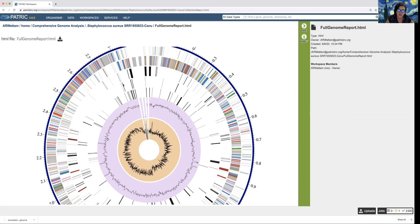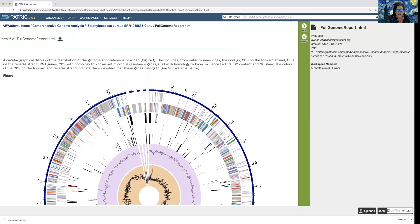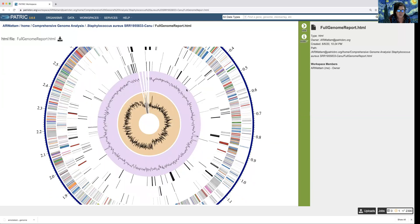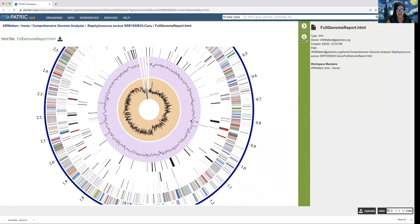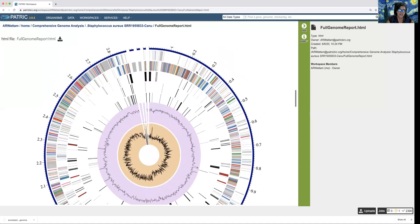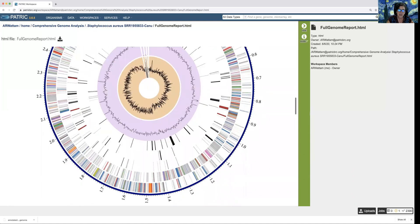The next rings show hits to virulence factors. Any genome annotated in PATRIC is blasted against specific databases for virulence factors, antimicrobial resistance genes, transposons, drug targets, and human homologues. In this view we show you the virulence factors and the antimicrobial resistance genes. The last two rings are GC content and GC skew — because sometimes they're an indication of horizontal gene transfer. When you see a significant change in GC content, like indicated here and here, that's a potential area that might have come in by horizontal transfer.